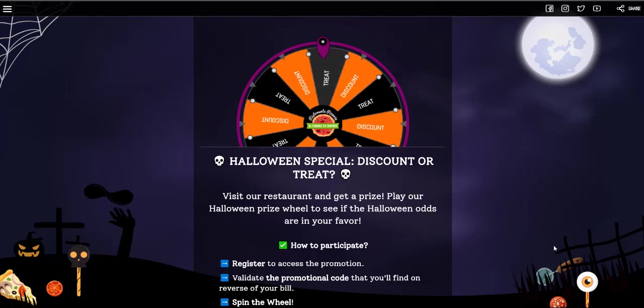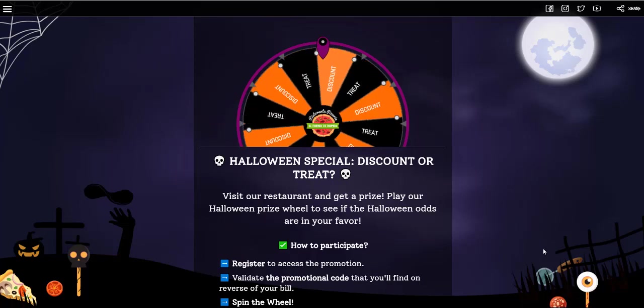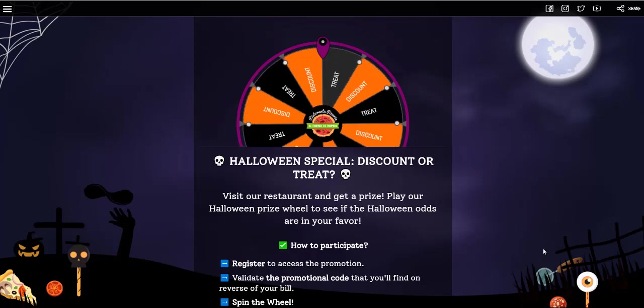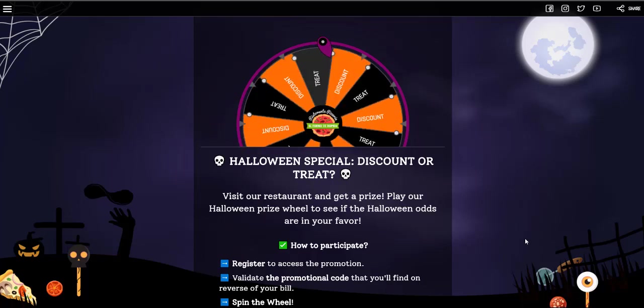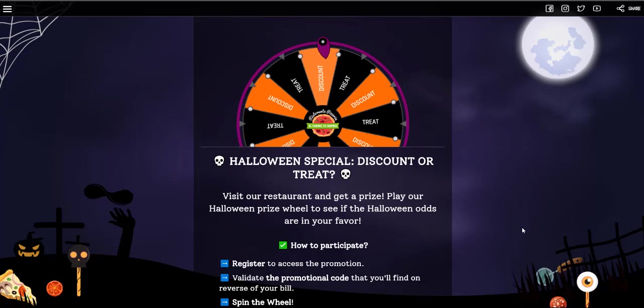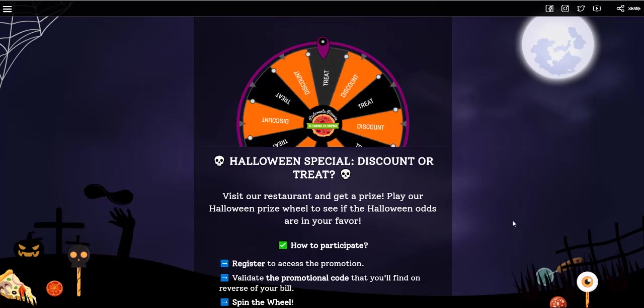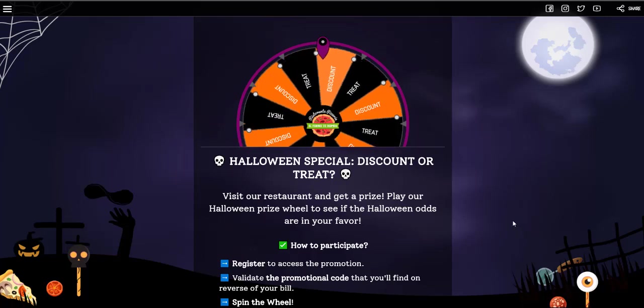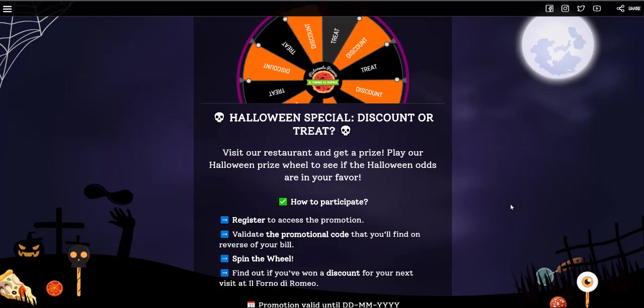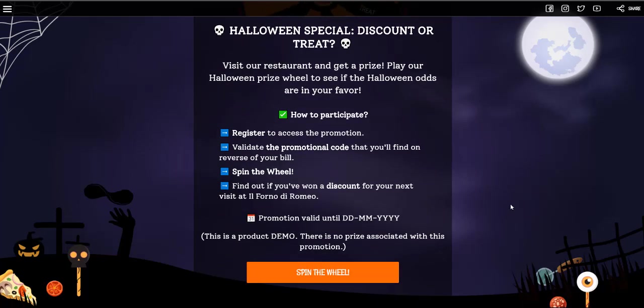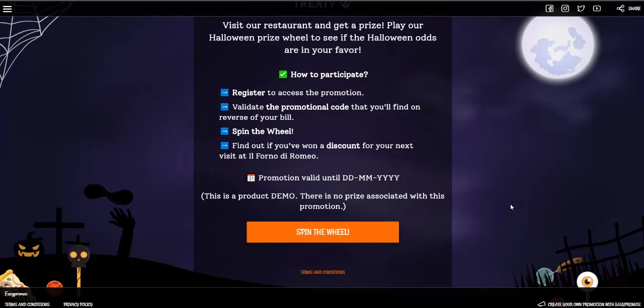Hey there, welcome to this video. I'm going to walk you through the EasyPromo Spin the Wheel campaign. First, we're going to take a look at how it looks on the front end, and then I'm going to show you how to set this up in the back end.